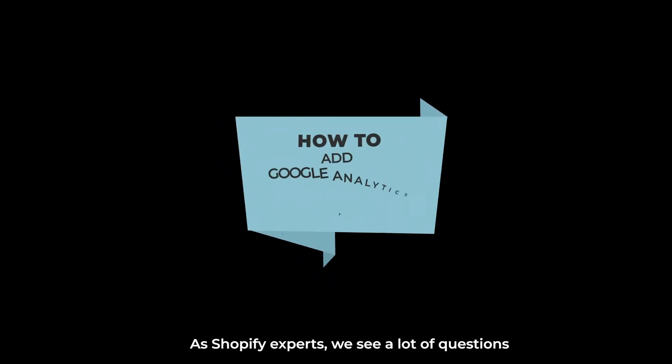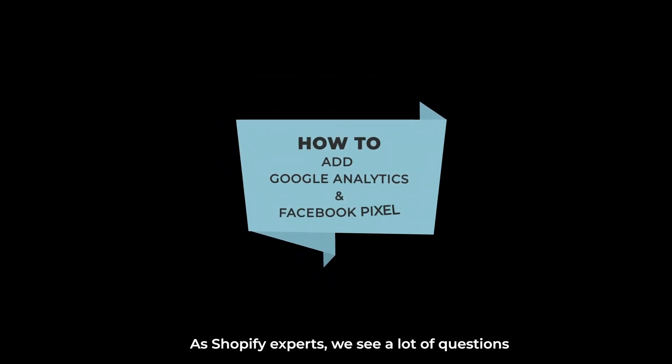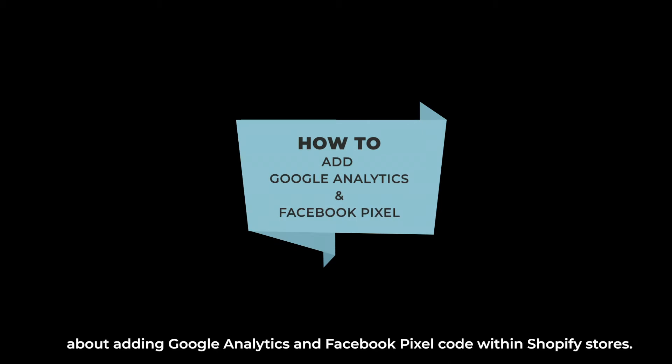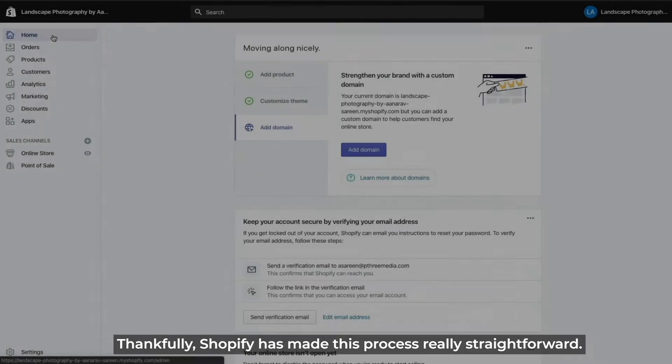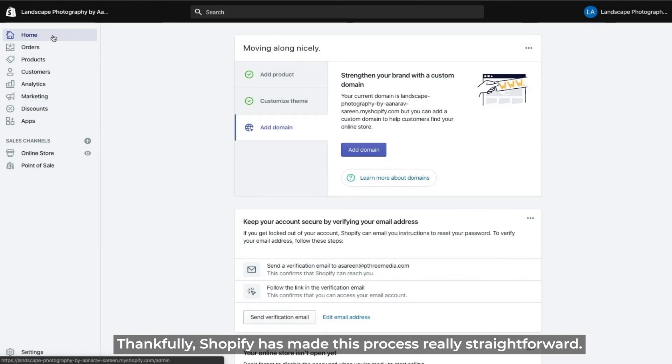As Shopify experts we see a lot of questions about adding Google Analytics and Facebook pixel code within Shopify stores. Thankfully Shopify has made this process really straightforward.